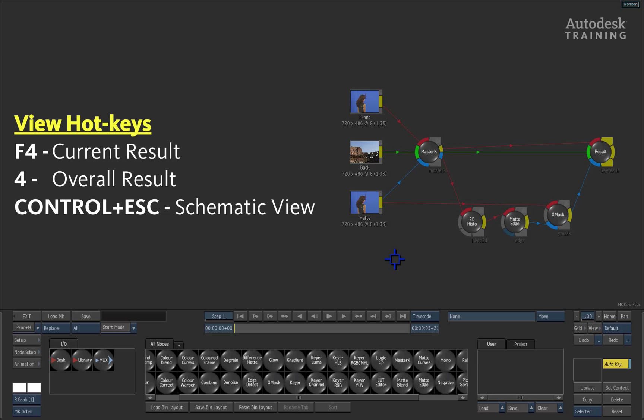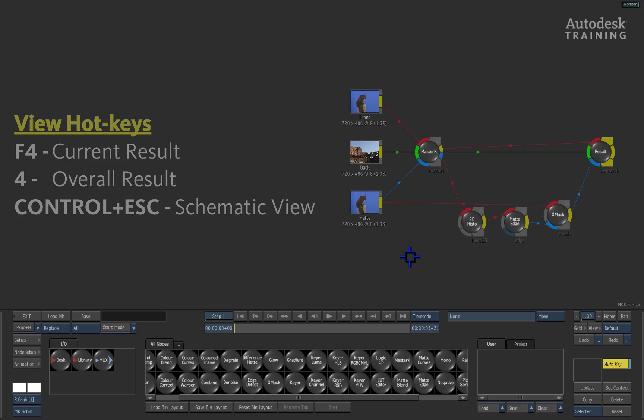F4 shows the current result or alpha view. The number 4 on the keyboard represents the contextual view of the overall result of the modular keyer. So you can be in any point of the pipeline and you are able to see the overall result of what you are working on. Finally, you can press CONTROL ESCAPE on the keyboard to switch to the schematic view or simply swipe to the left-hand side of the interface to bring up the schematic view regardless of what tool you are looking at.